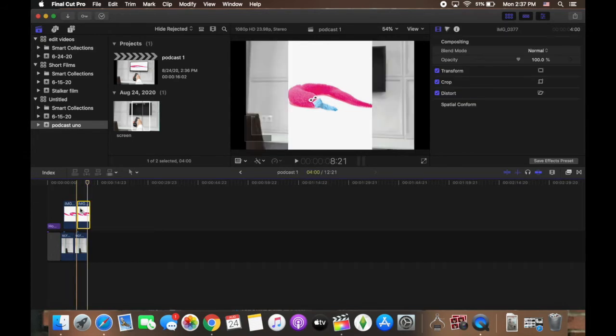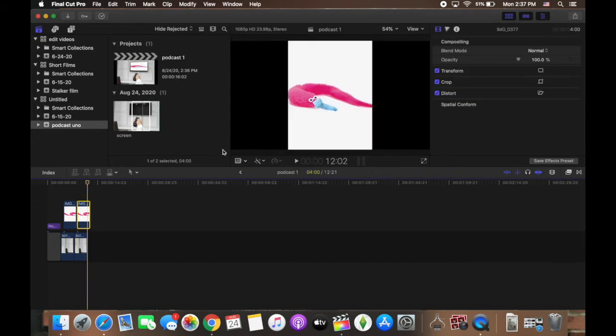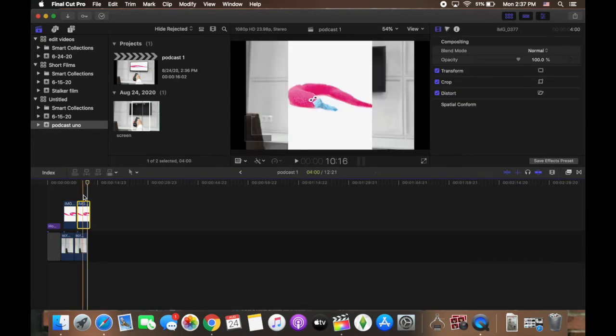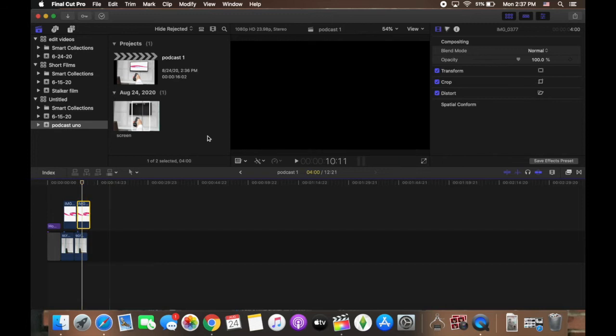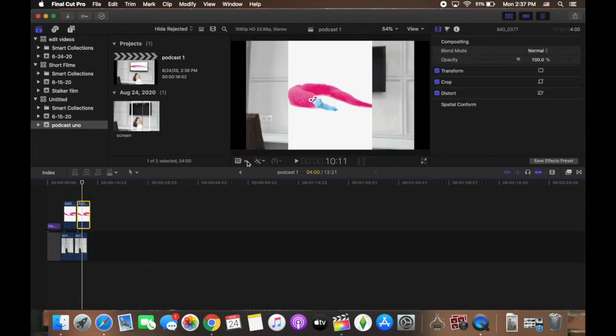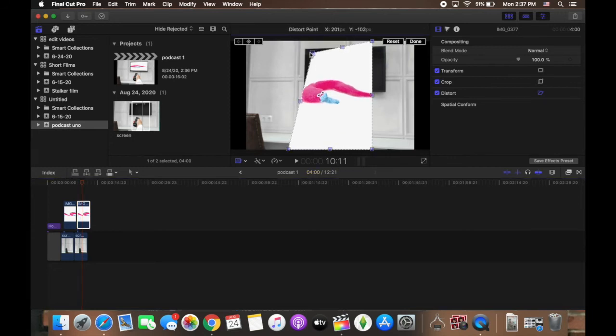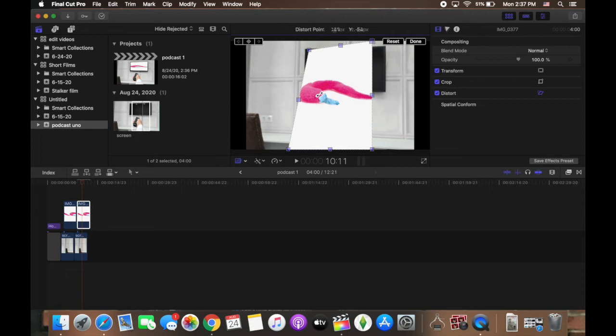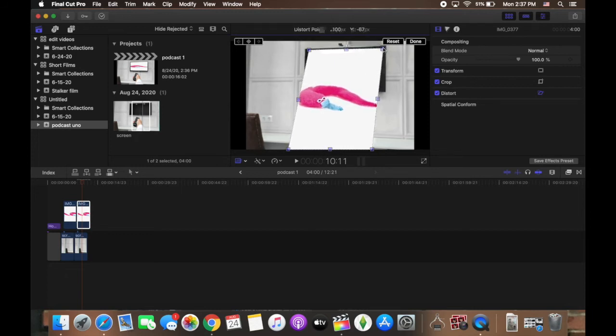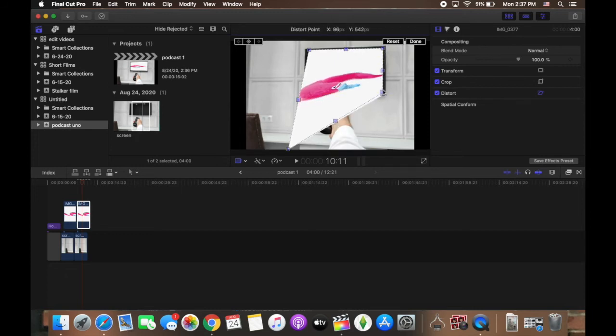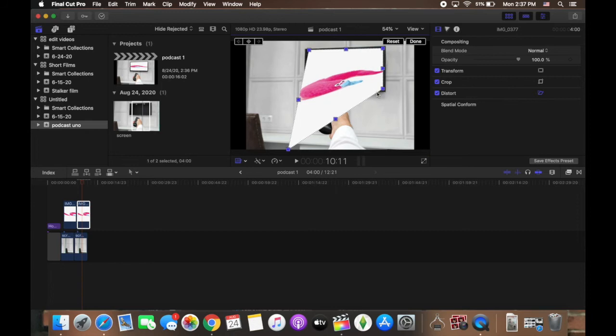Next, I'm going to select the image and go to the distort tool, and then I'm just going to distort this image until it looks like it would reasonably fit on the TV screen.